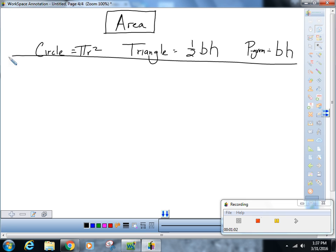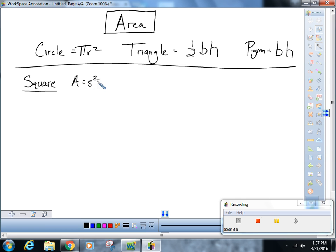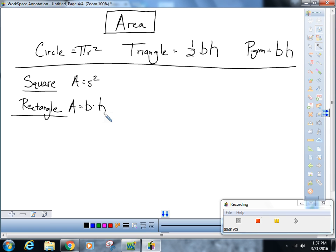All the ones below this line you need to know. A square — they call it squared because area is side squared. A rectangle: area is base times height. Keep in mind that in a rectangle the height is part of the figure, and in a parallelogram the height is not.